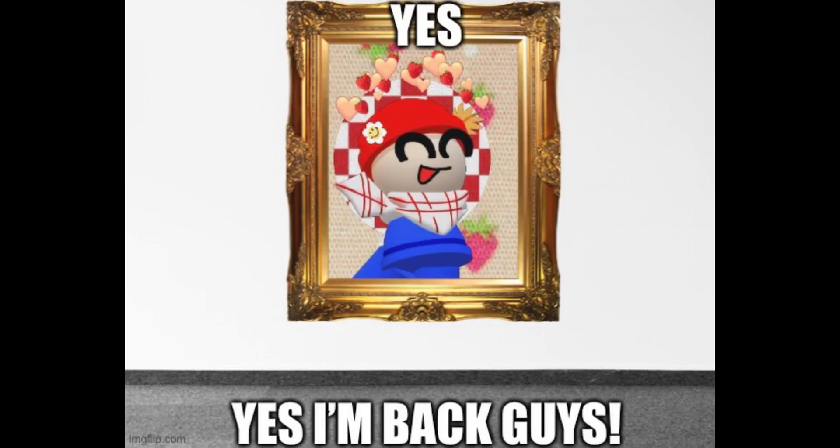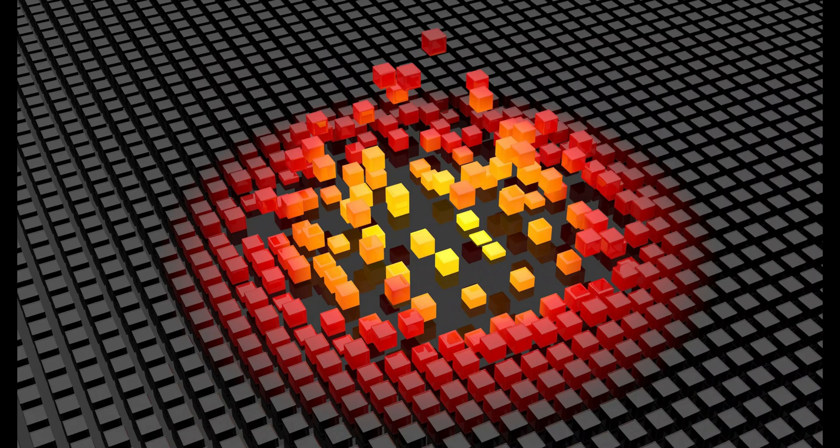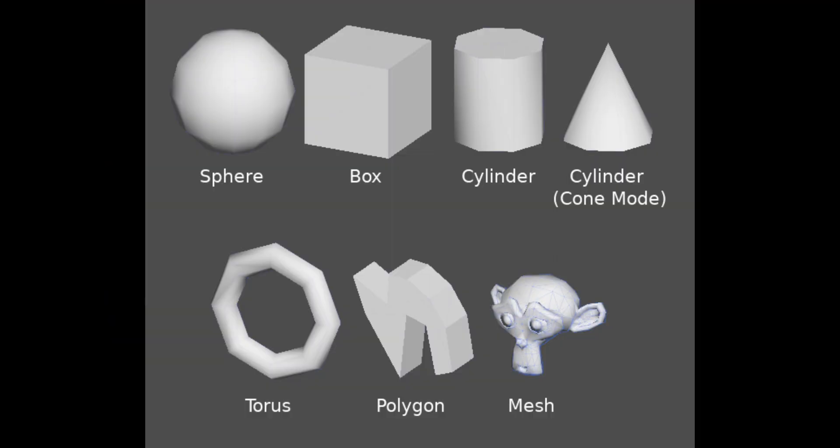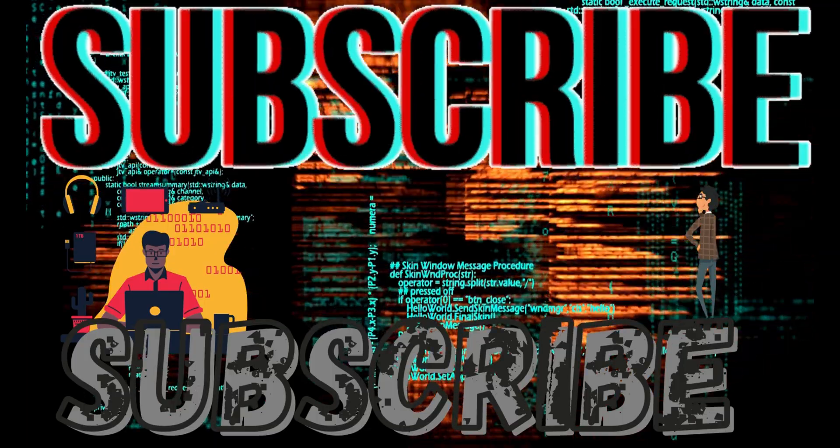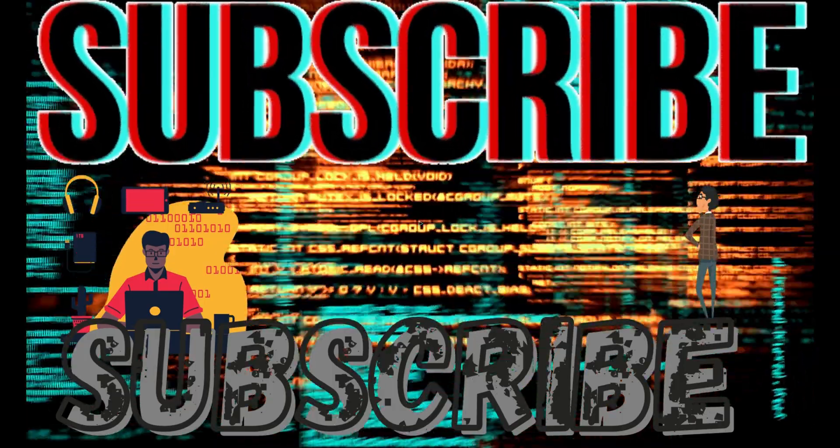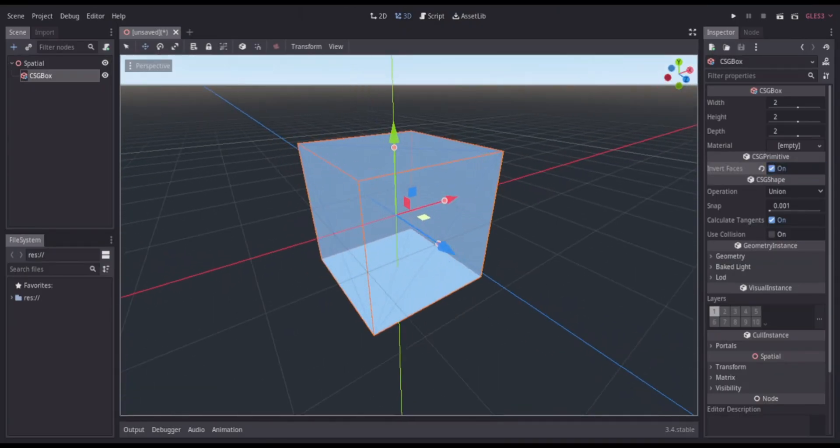What's good YouTube, it's your main man Coding Room and I'm back with another video. Today I will be making a room using CSG tools. Make sure to like and subscribe and hit that notification bell so you get notified when videos like this one drop. Now let's get right into the video.